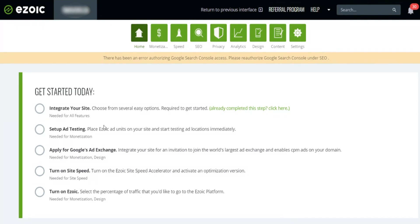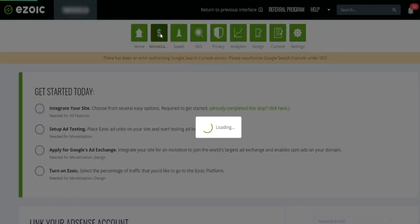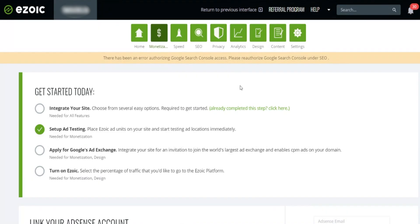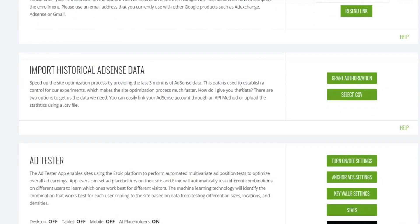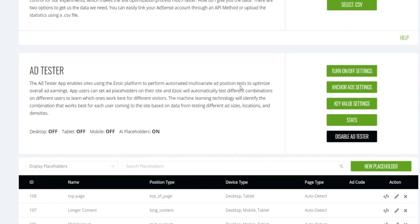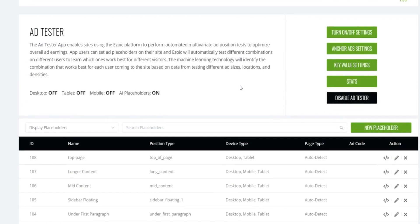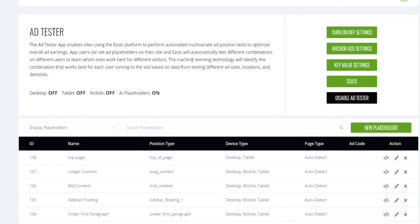First I'm going to walk you through creating a placeholder manually. You can either select Setup Add Testing in your dashboard or go to the Monetization tab. Once you get to the Monetization tab, go ahead and scroll down to the Ad Tester portion of this page.